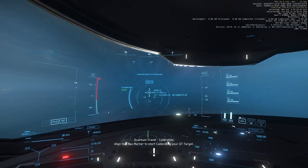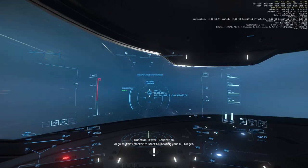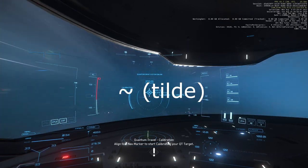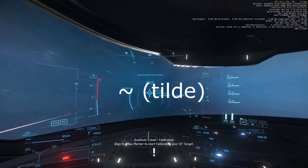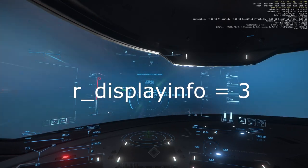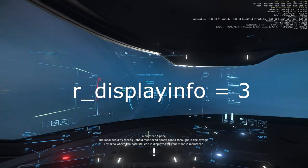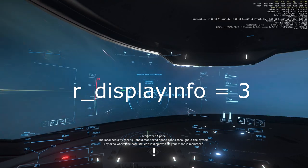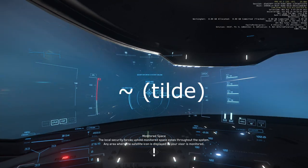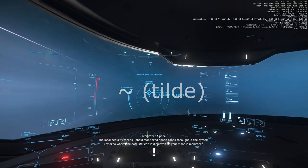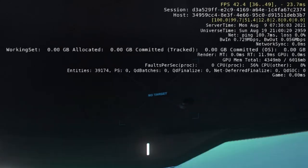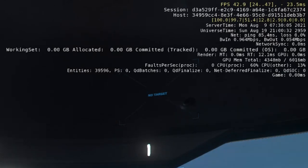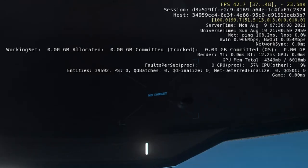So then, how to get the in-game telemetry on frame rate? Press the tilde key to toggle the console visible, then type in R underscore displayinfo space equals space 3, enter, and then press the tilde key again to toggle the console invisible, and you will see all these numbers in the upper right-hand corner. Now, most folks will just look at the first number on the first row, and that's the frame rate, and leave it at that.